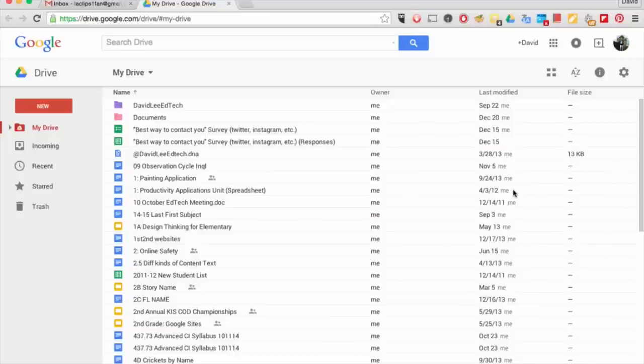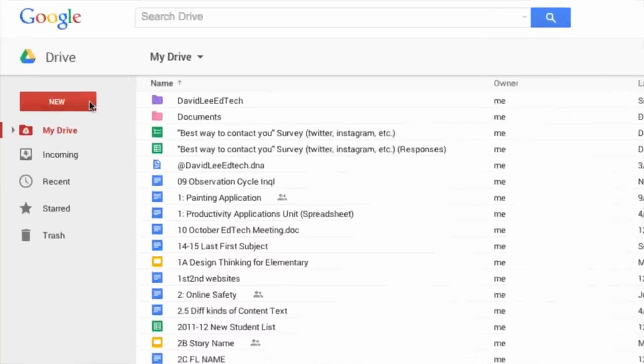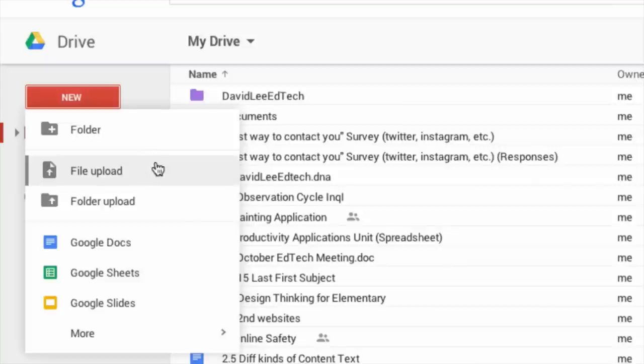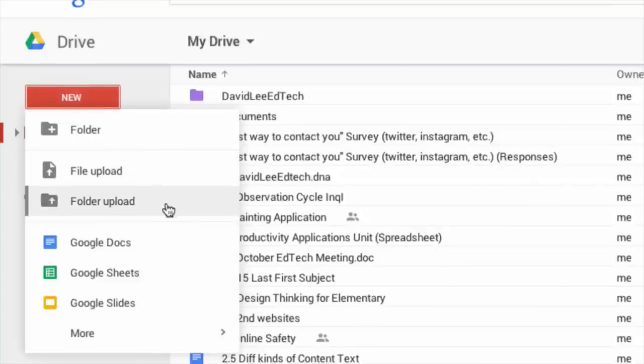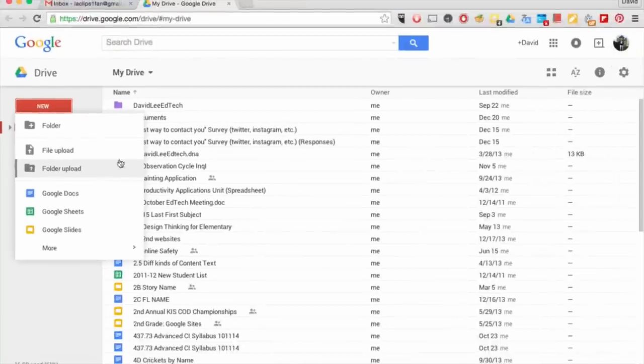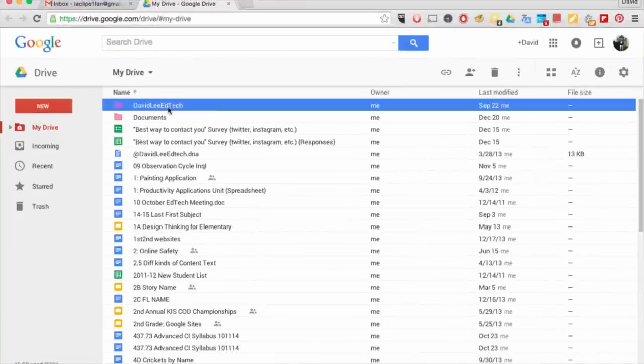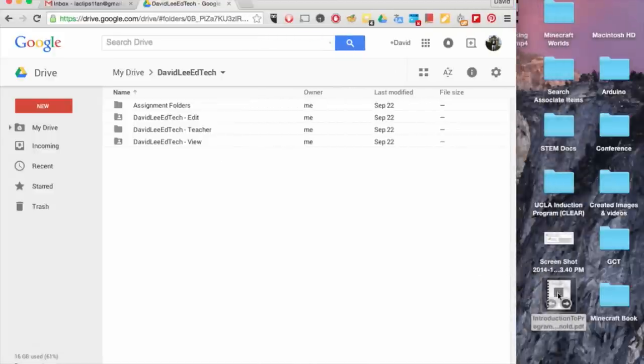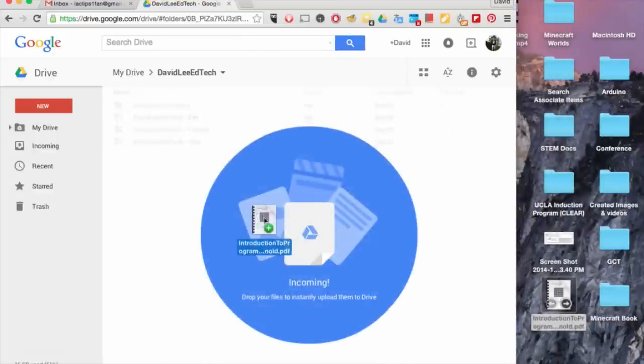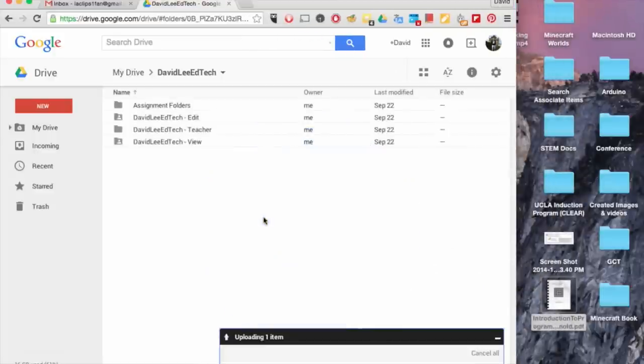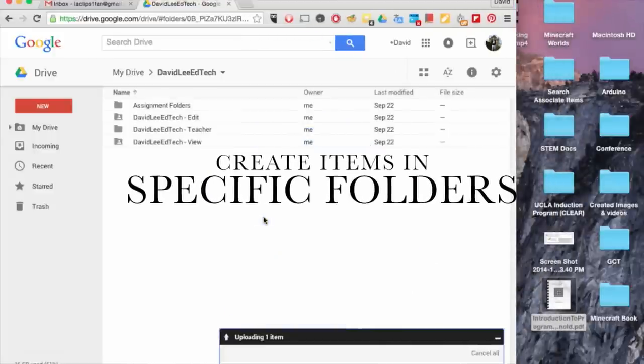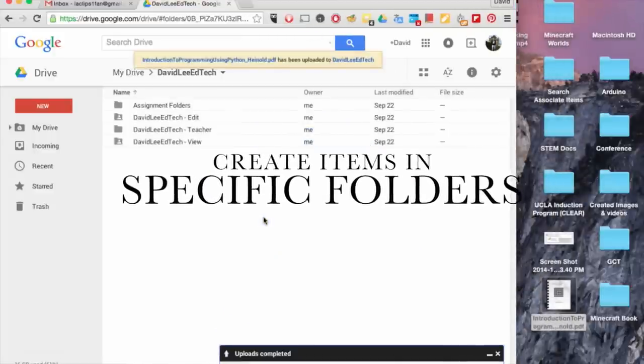You will see the Drive user interface. In the left-hand side navigation, you will find the red New button that lets you create a new folder, upload a file, or upload a folder. You can also drag and drop items from your desktop into your Drive. Make sure to create these items in the folder you want it to be in.